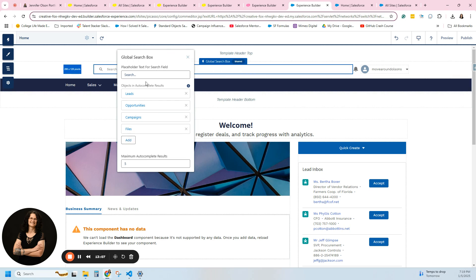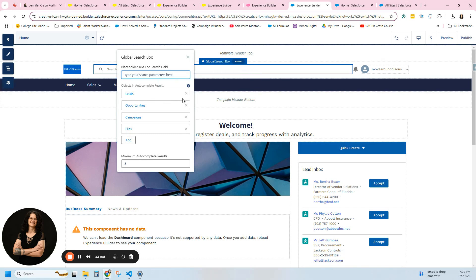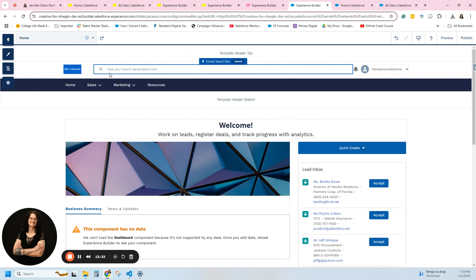There's really nothing I can do to change this — this is definitely a site you'd want people to be able to search. Instead of 'search,' I could add placeholder text — I could type in anything, like 'type your search parameters.' There are some things you can change in here. But this particular theme requires a search bar.